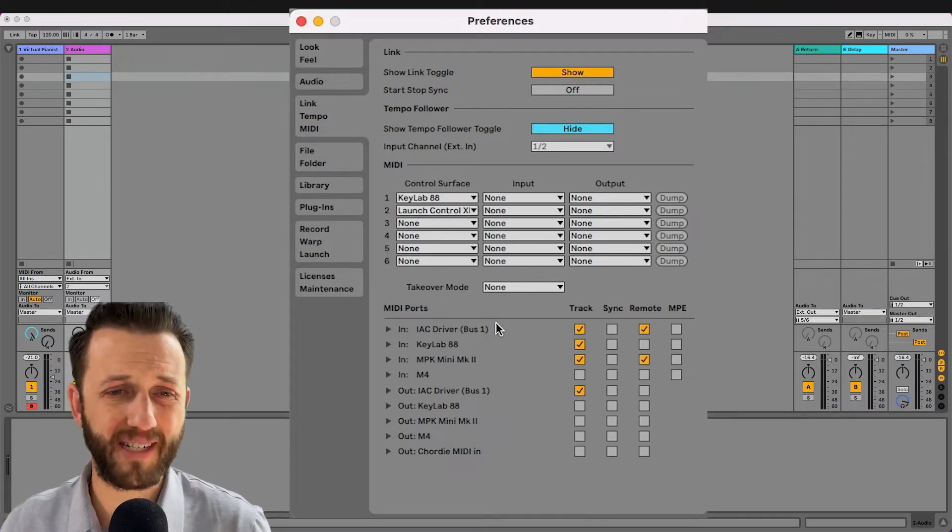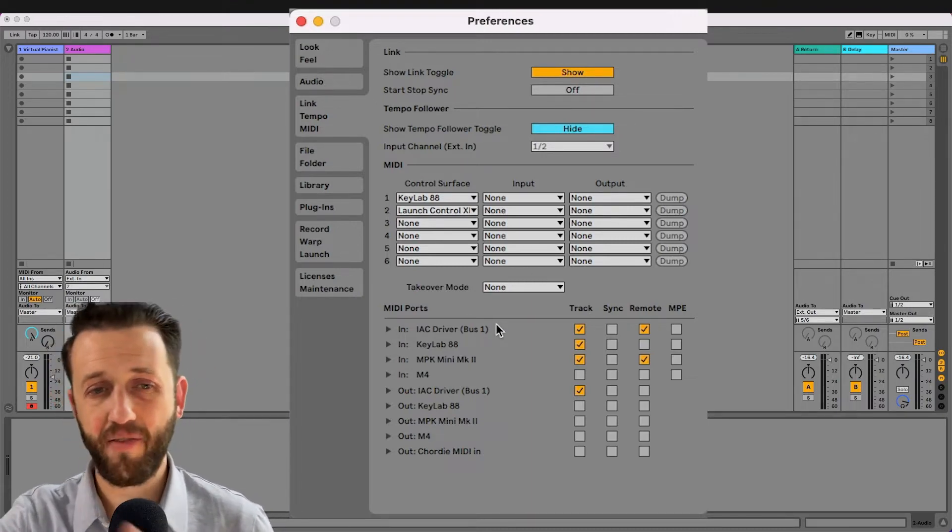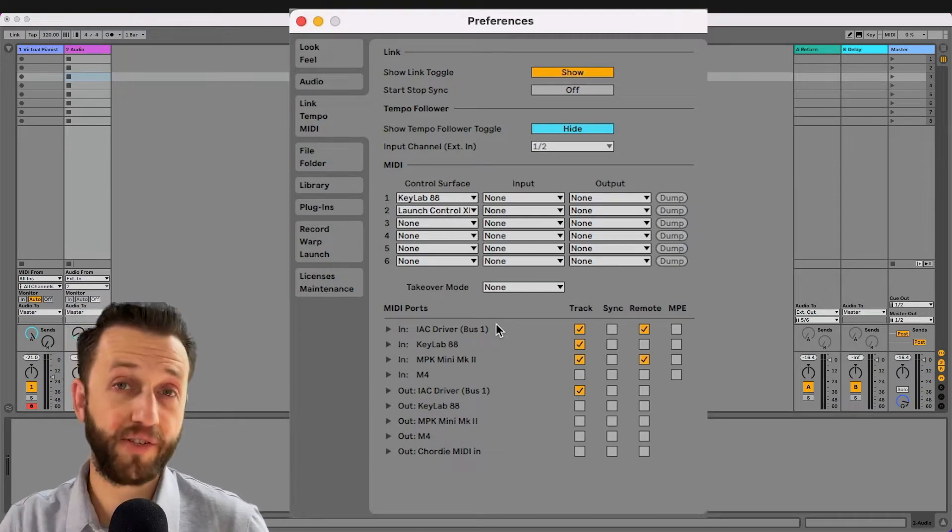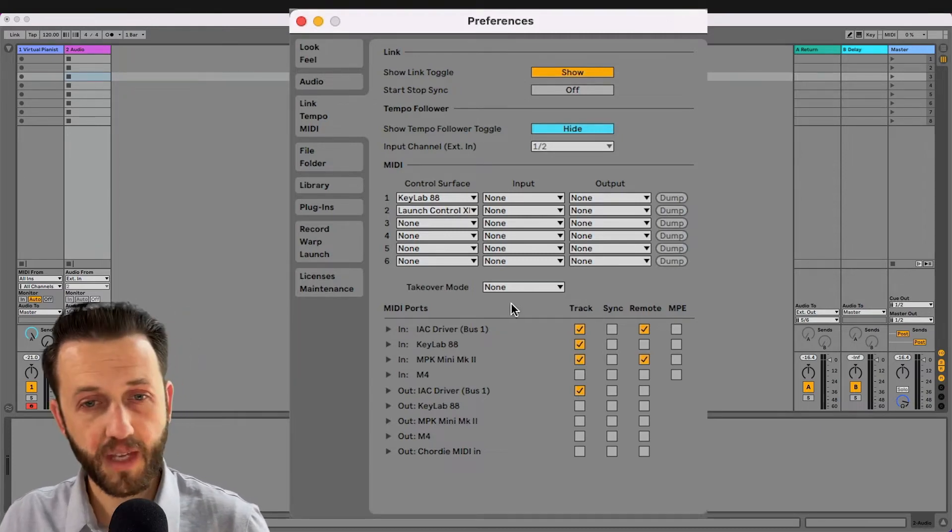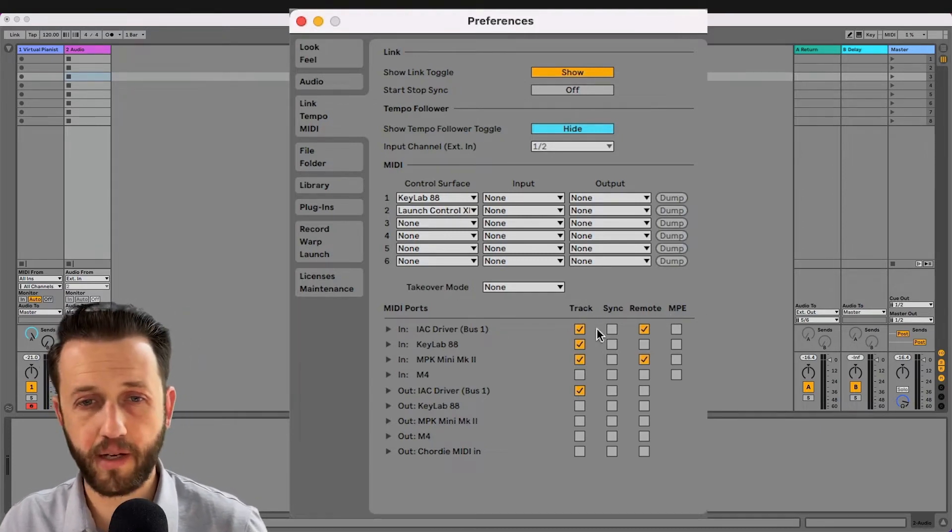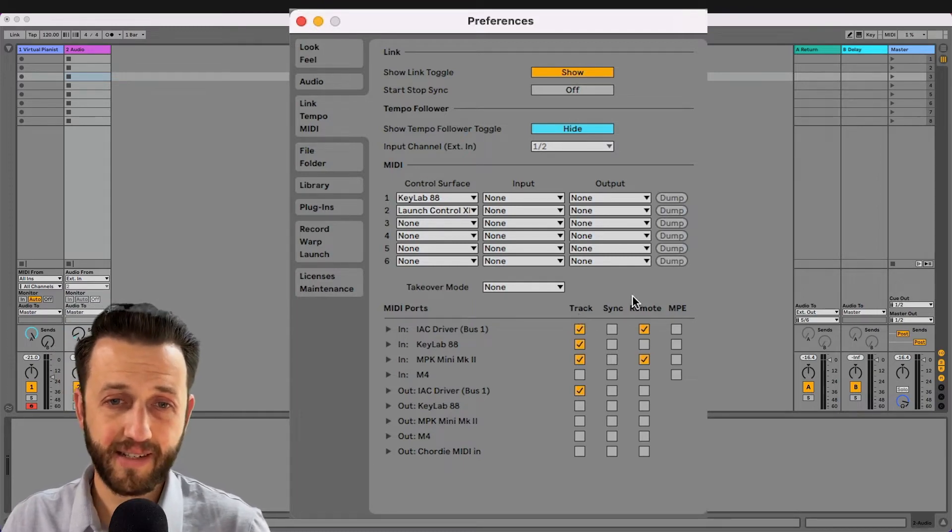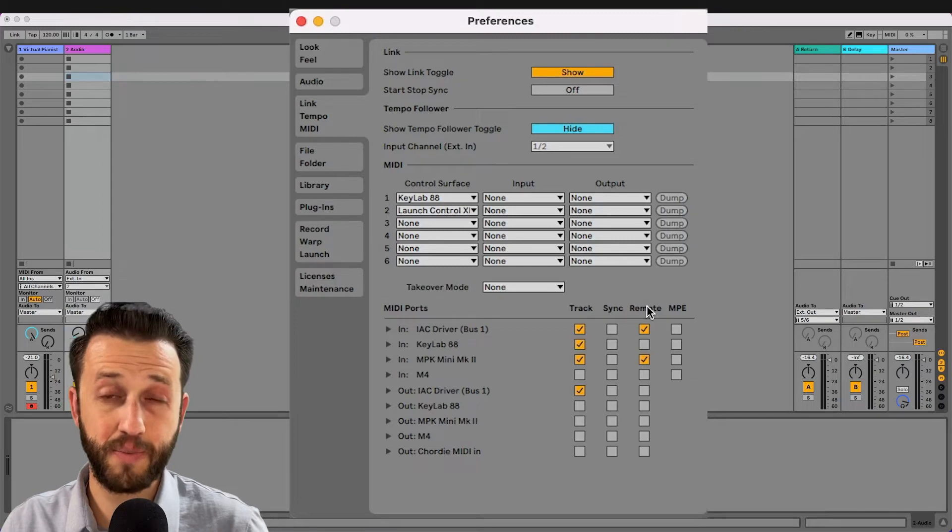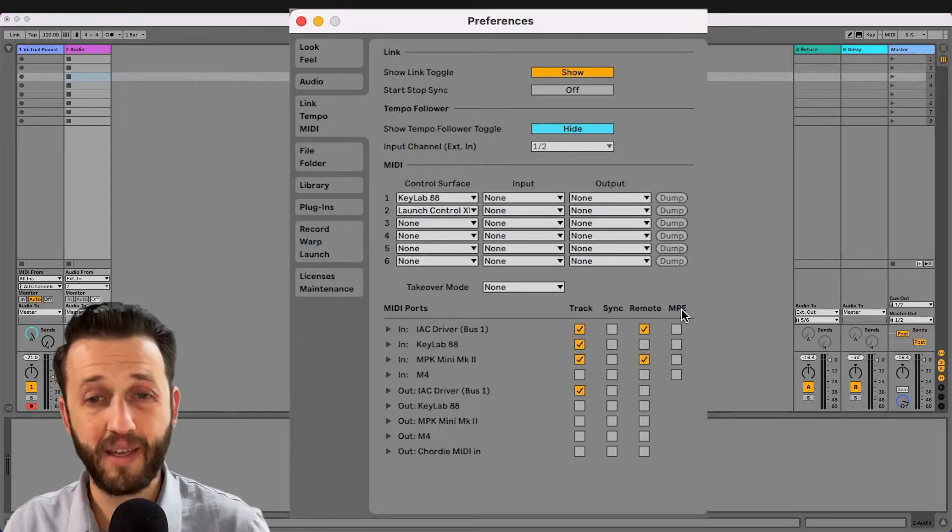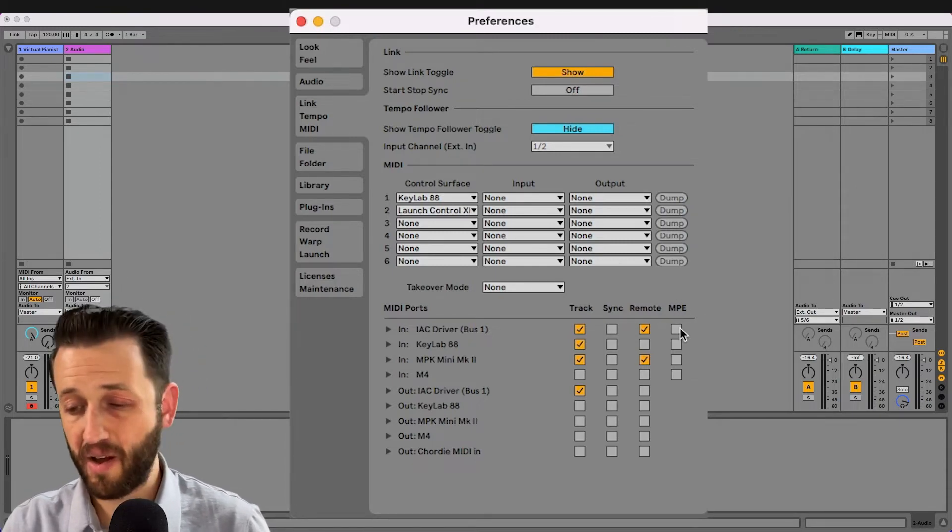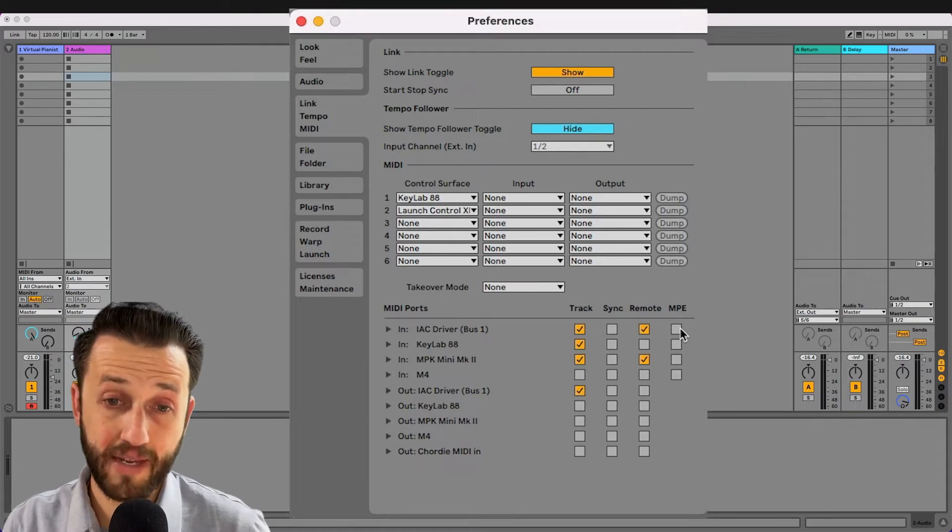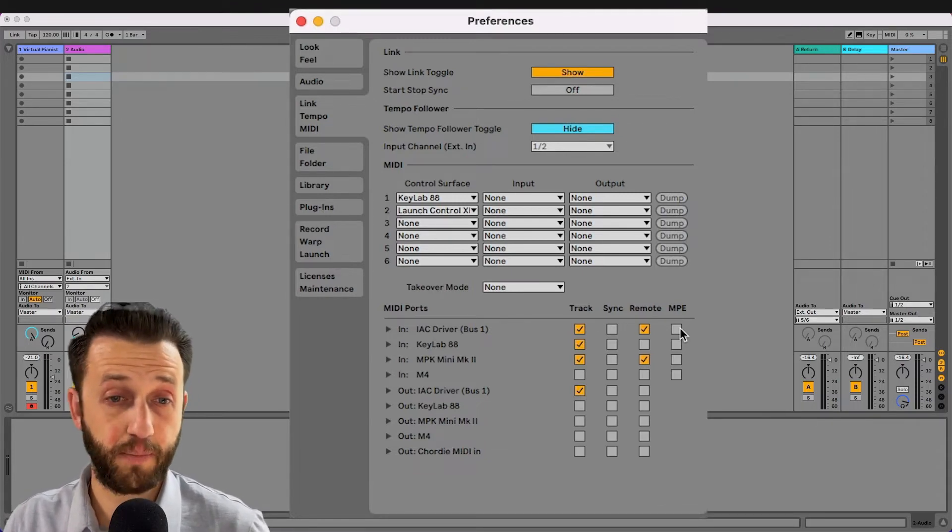Now let's jump down here, because the meat and bones of all of the Ableton preferences are in these MIDI ports. So there are four things going on here: track, which means keys; sync, which means time; remote, which means MIDI controls; and MPE. Now neither of my keyboards actually support MPE, so we're going to leave those unchecked.